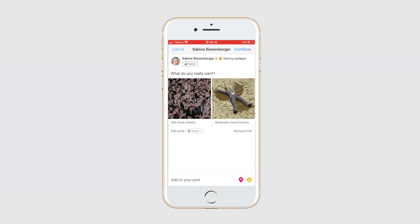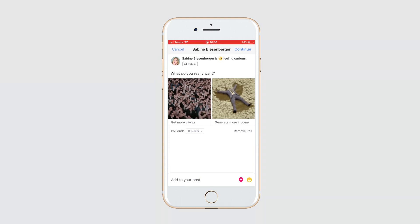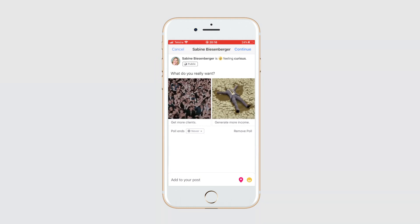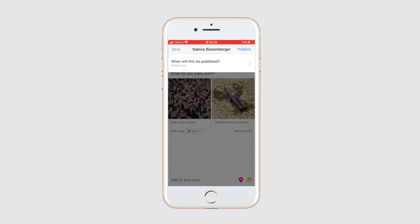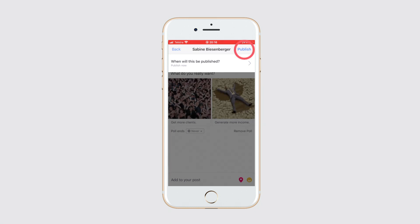By the way, if you create the poll on your desktop — which I will show you in a minute — you can select additional features like photo, video, or get messages, or see a preview of your poll. Once you're happy with everything, click continue.